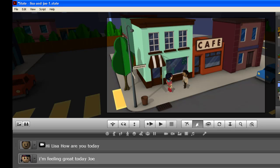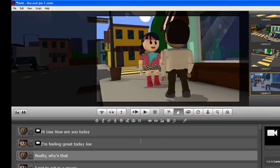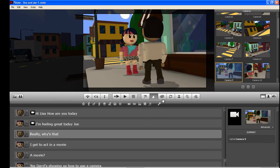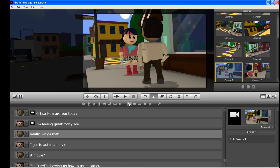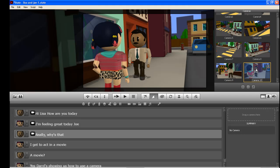And then we go to Lisa because she's talking now. Put a camera there. So now we'll cut to Joe, a close up. Put a camera there. There we go. And we get this shot of Joe.